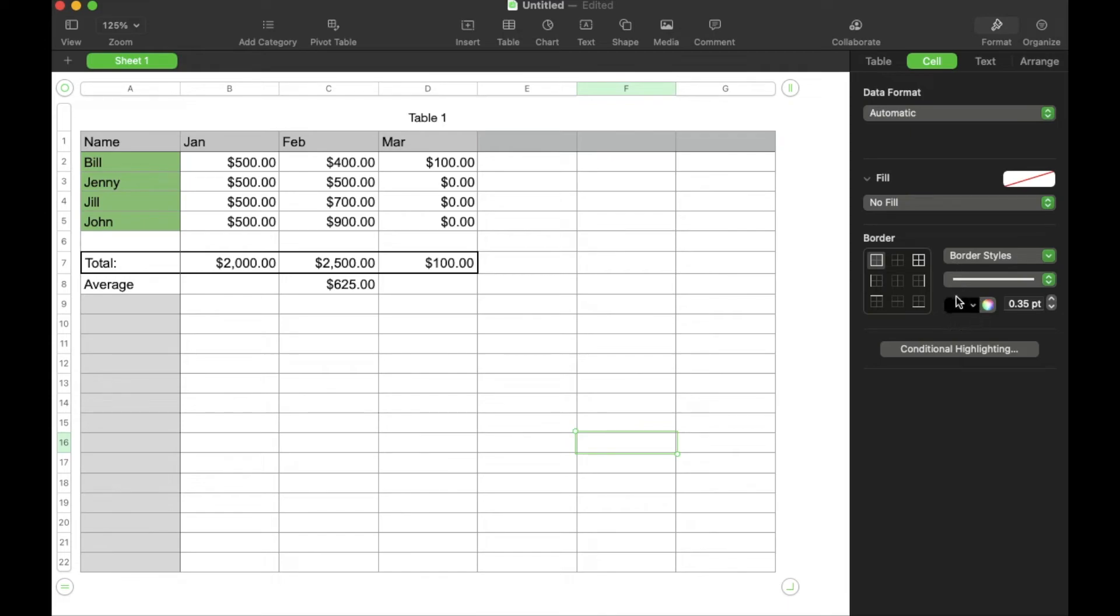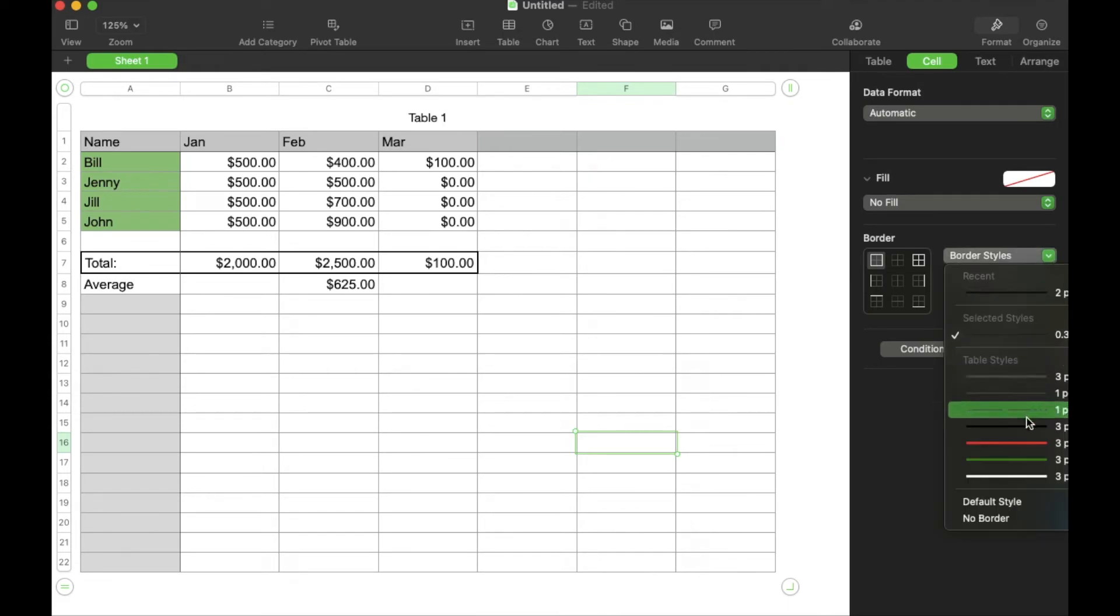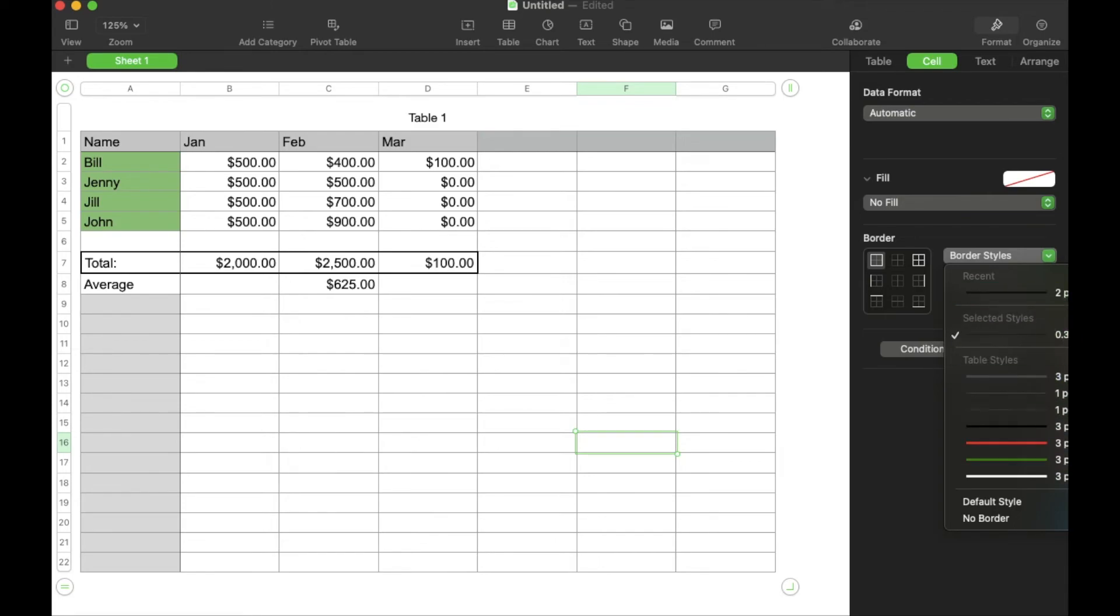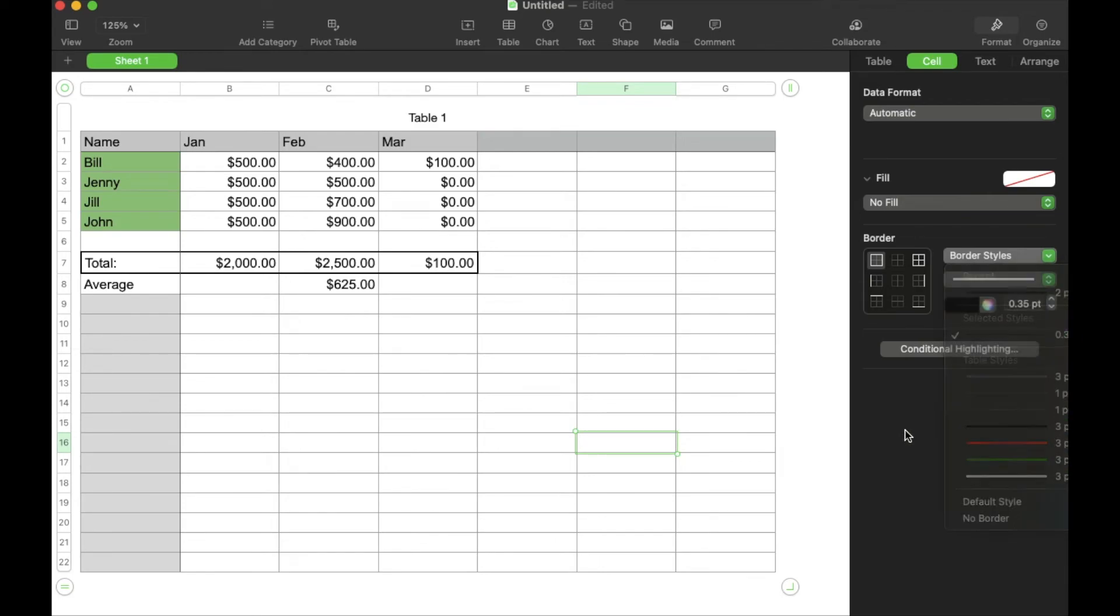Now you can also see we can choose from colors. We can actually have some border styles. As you can see down here, you can select from some pre-filled in versions.